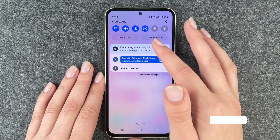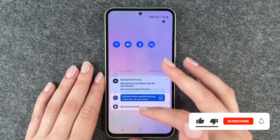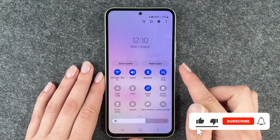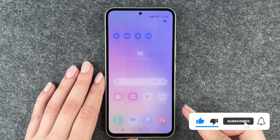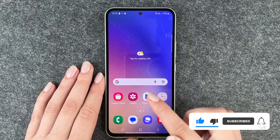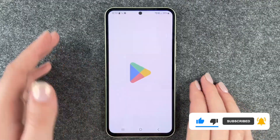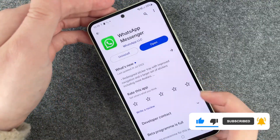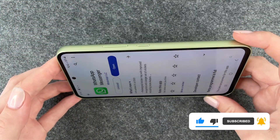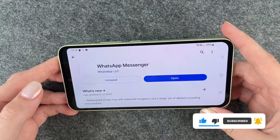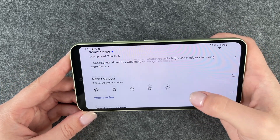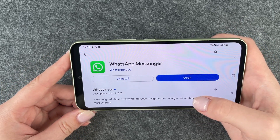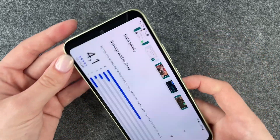If you go to your drop down menu, you have this rotation button here and it's turned on right now. And if we go to our Play Store and turn our phone sideways, then the screen will shift sideways as well.